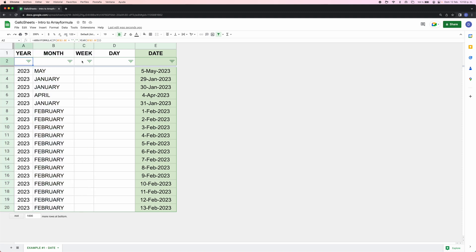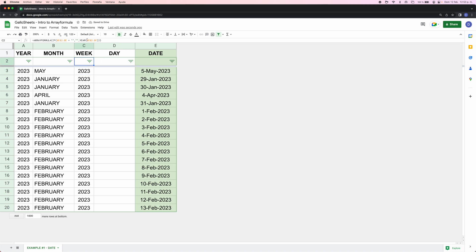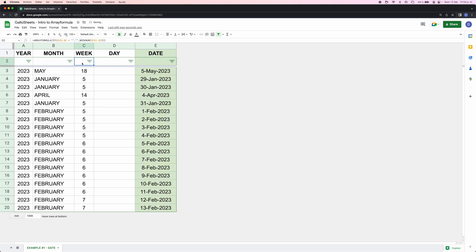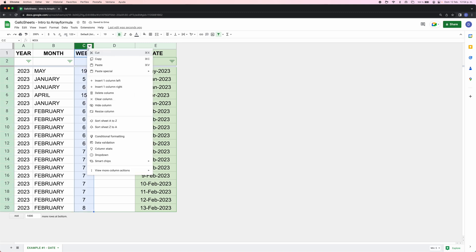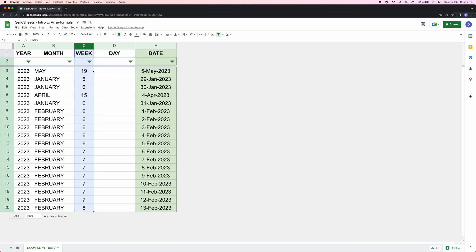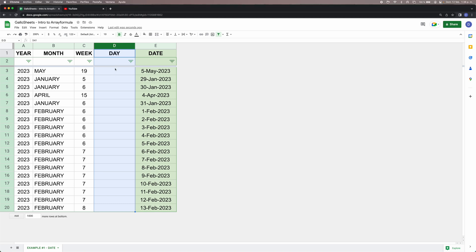For the week column it's exactly the same as the year column but we change the formula. We copy, paste, and edit — the formula we need here is called WEEKNUM. In Google Sheets, Sundays are the first day of the week by default, so if you want your week to start on Monday you add a comma and the number 2. We click Enter and now our week column is also automated.